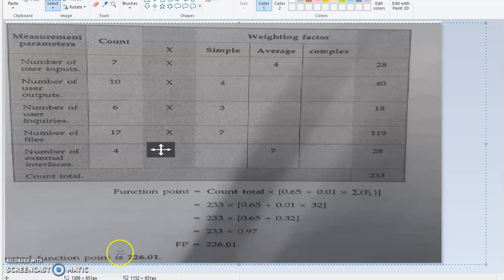In this way, you have to calculate the function point. Thank you for watching this video.